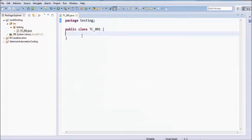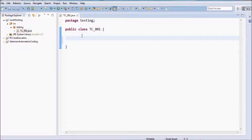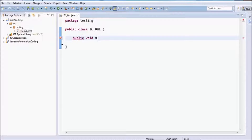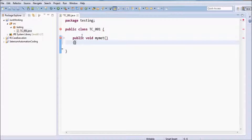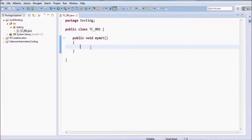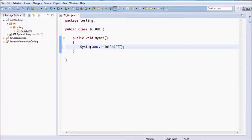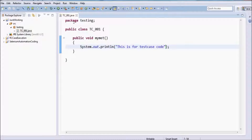Here we have a class. As we know, whatever code we want to write in Java, we need to create a method for it. So I am writing 'public void mymet', and whatever test case code you want to write, you can write it here. As of now, I am just writing a system.out.println — this is for test case code. Now we have a project, package, and a class.